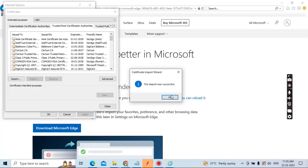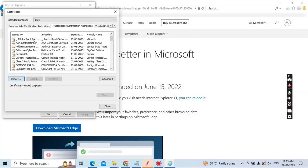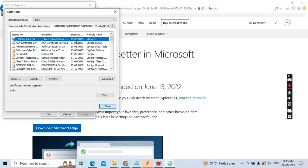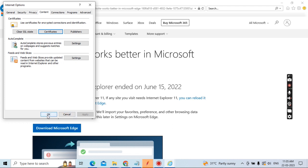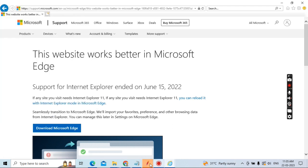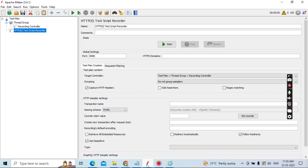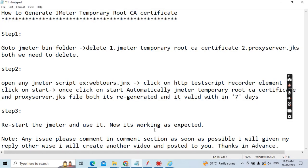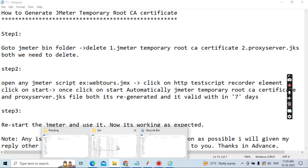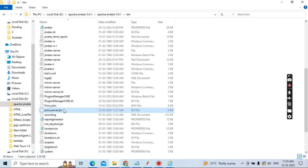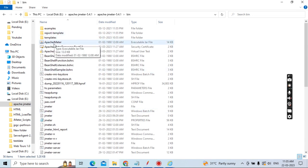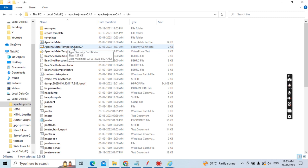The import was successful. Now you can see this is the latest certificate, valid until 29 March 2023. Now you need to close and start recording based on your process. This is the way you generate both the processserver.jks file and the Apache JMeter Temporary Root CA Certificate. It is very simple.